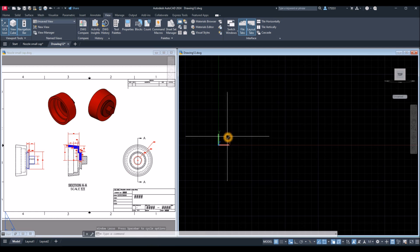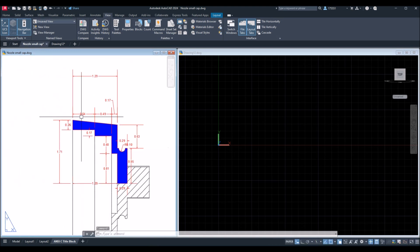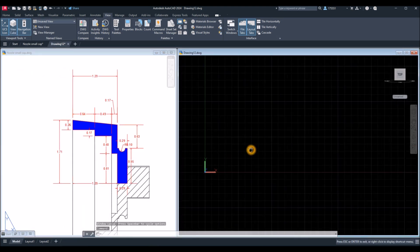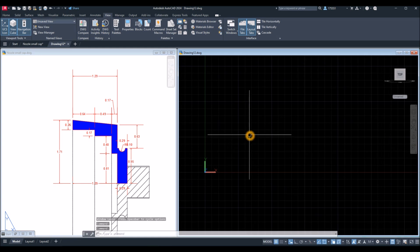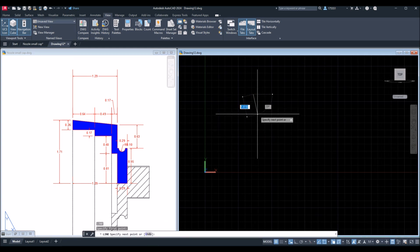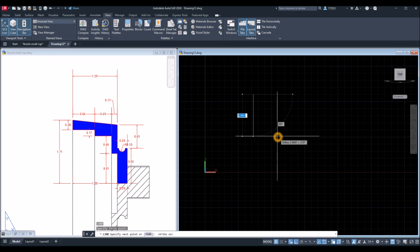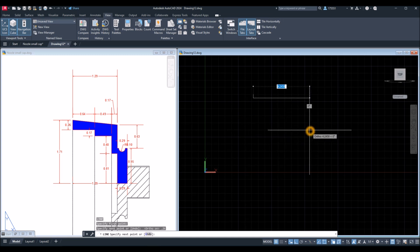Again I'm going to start my drawing from front view and start from this input point here. So L for Line, click anywhere on the screen, make sure to turn on ortho mode, and enter 0.26, then move to the right for 0.64.